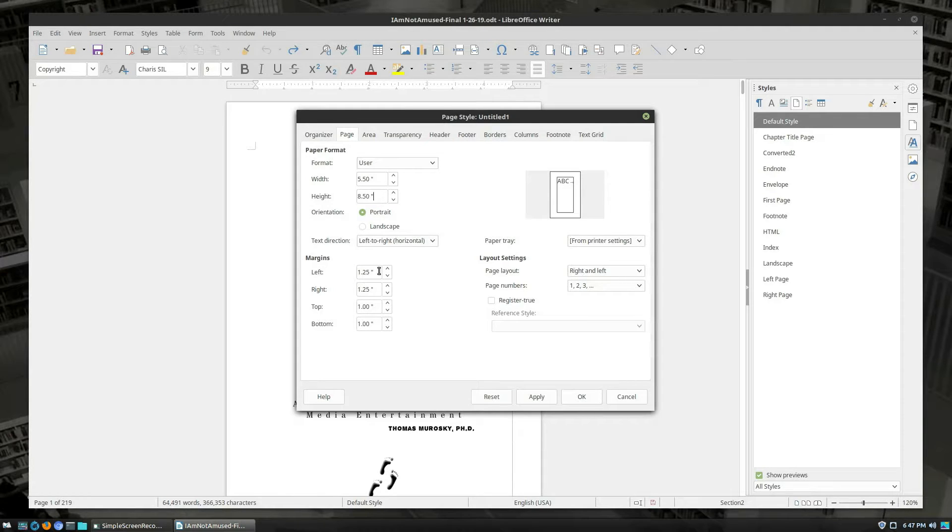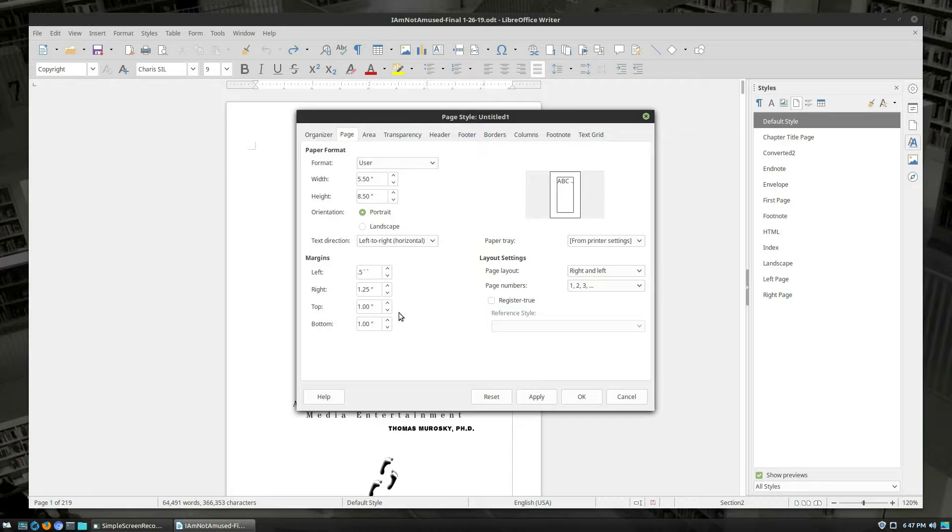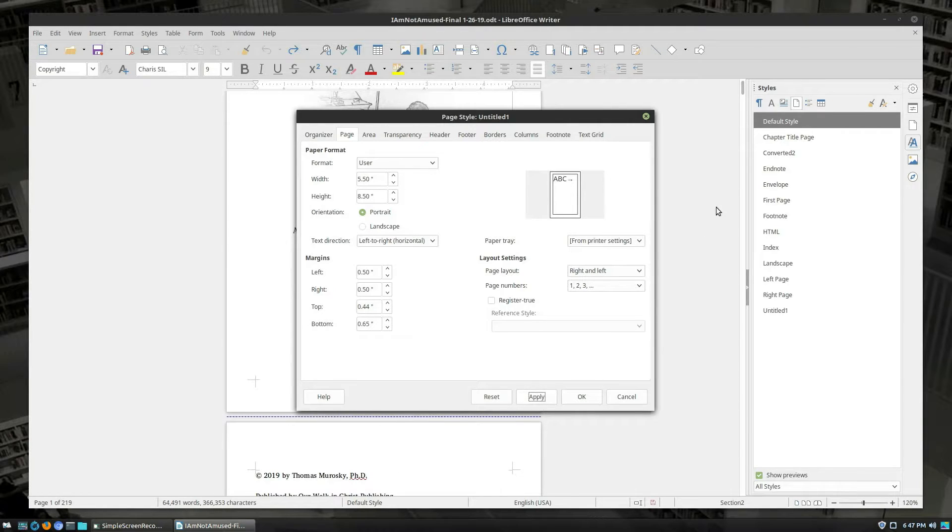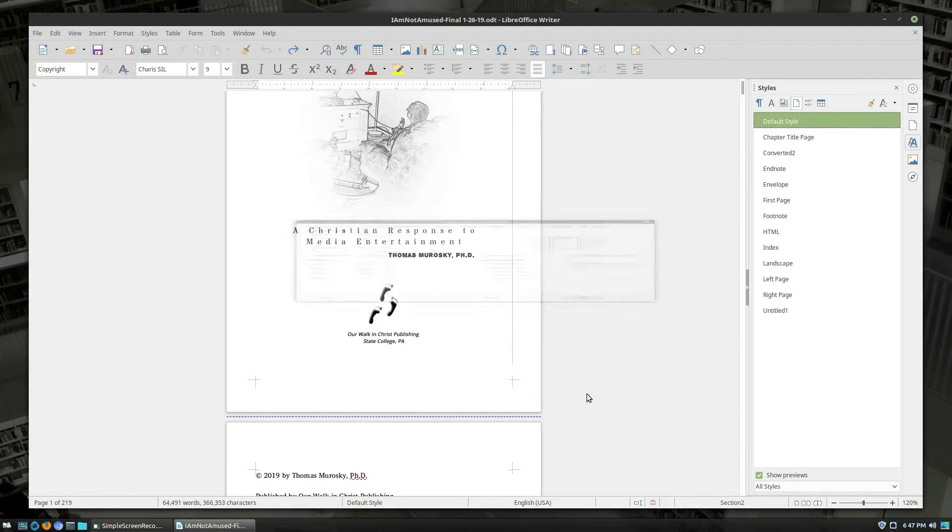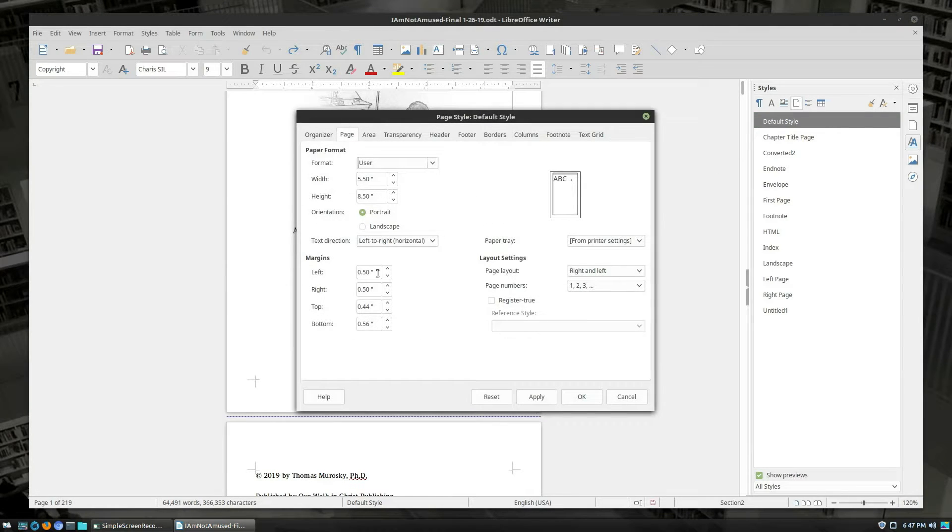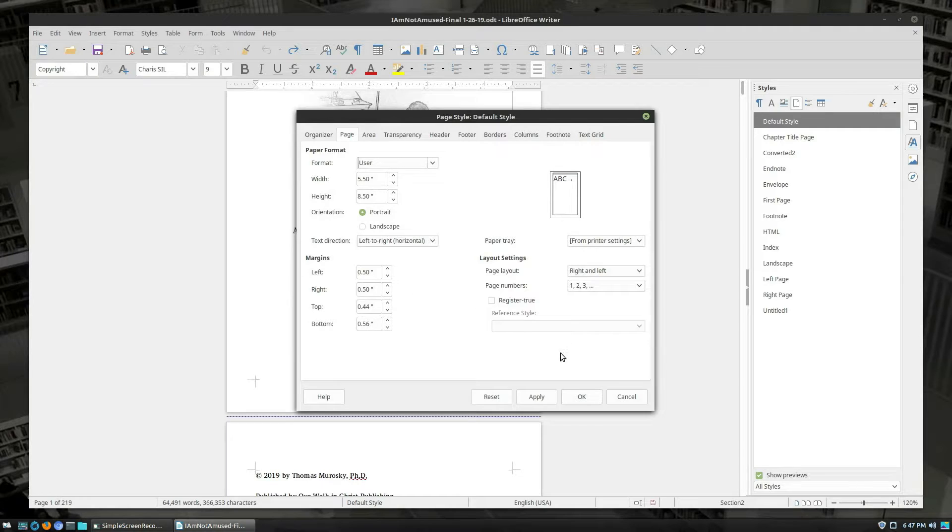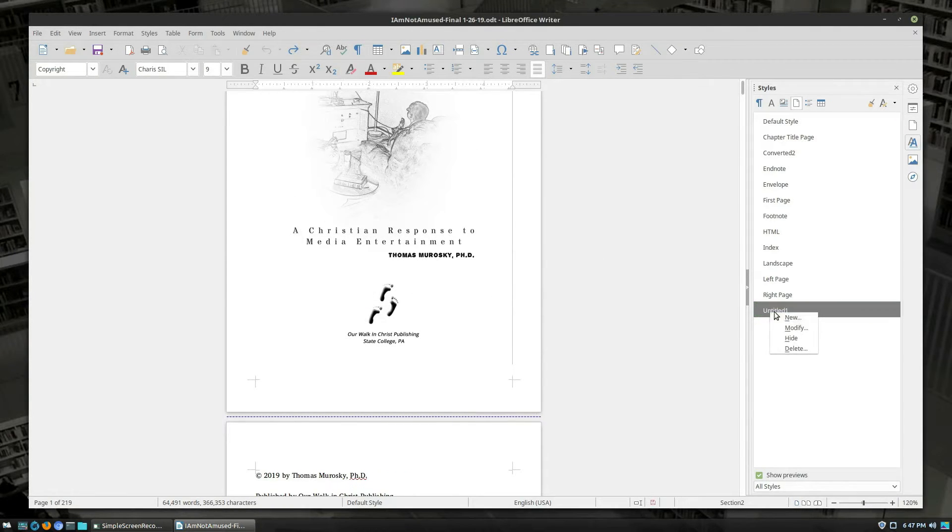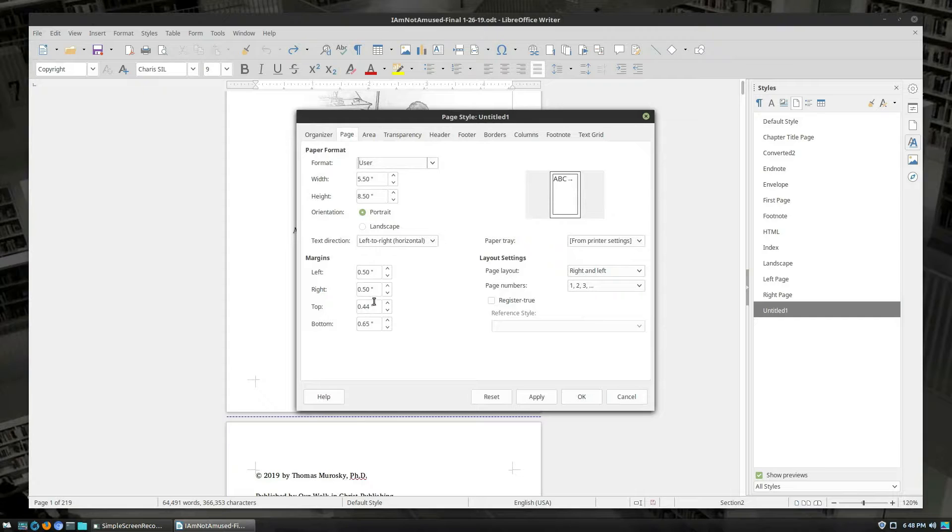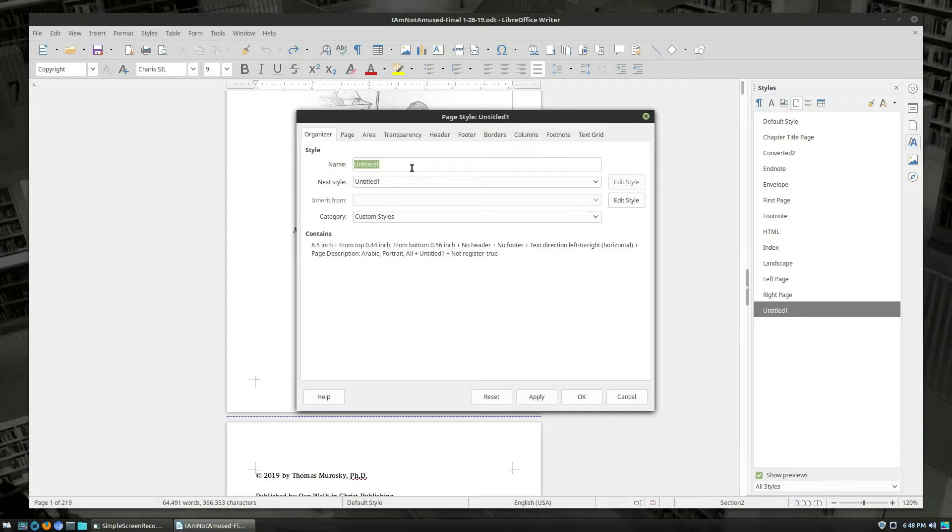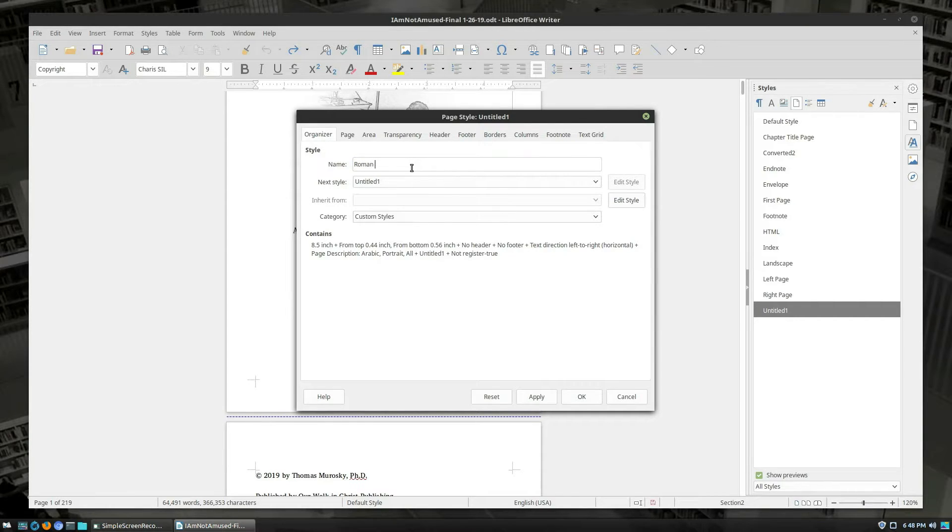And we're just going to go ahead and do height 5.5. Width is 5.5. Width is 8.5. Let's try that again. Width 5.5. Height 8.5. And then we need to set our margins. Let me just go ahead and double check our default style again. 0.5, 0.5, 0.44. I think I did 6.5 instead of 5.6. And modify 0.56. I'm dyslexic. Let's go ahead and change this to Roman numerals.